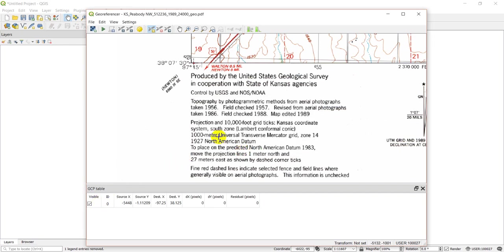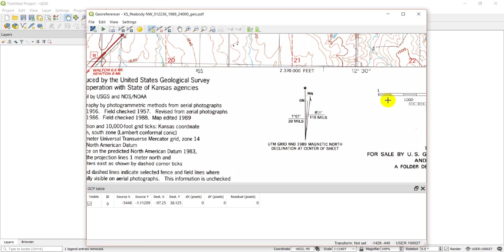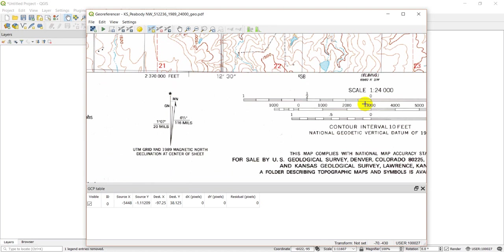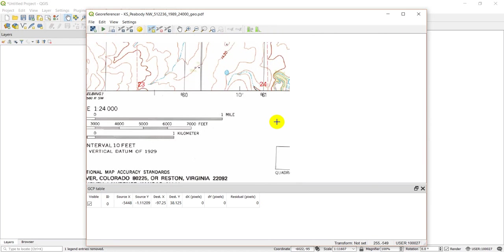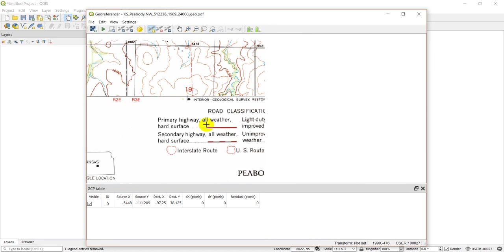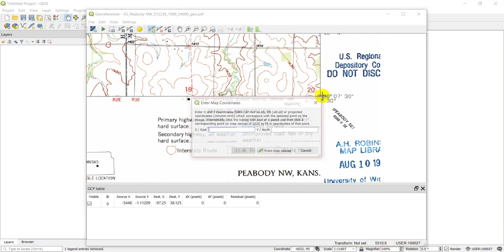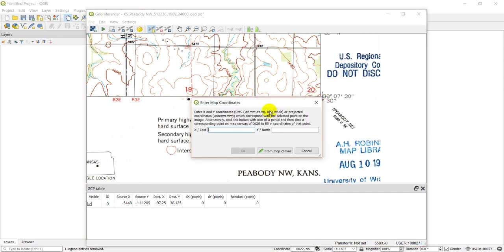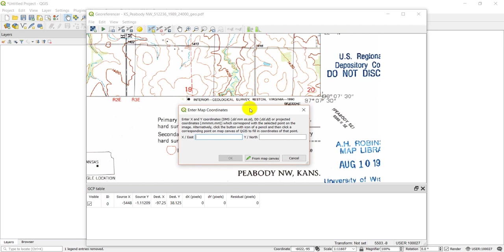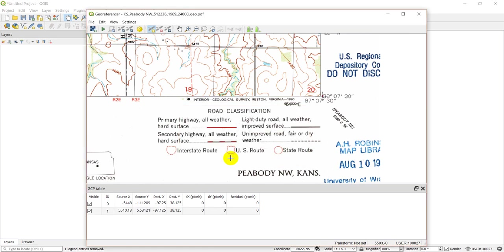All right, so we've added that in. Now we're going to pan over to the other corner and we're going to do the same thing here. We're going to click on that tick mark right there. My east is going to be negative 97 0 7 30, and my north is going to be 38 0 7 30. Say OK.